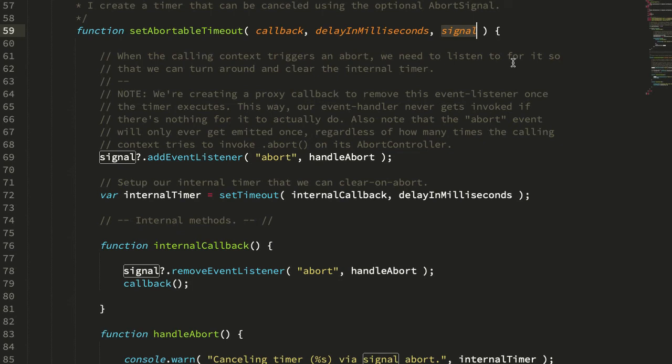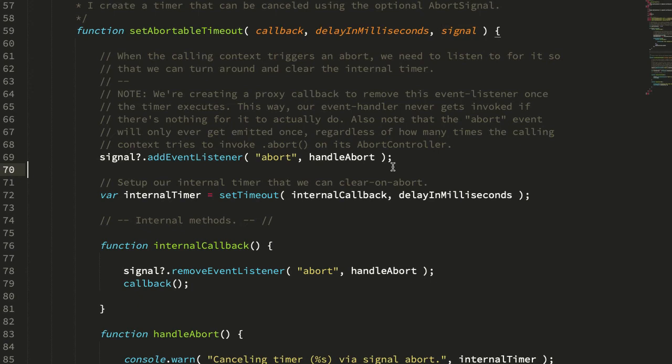The abort signal instance is kind of a pub-sub, a publish and subscribe mechanism that does nothing but emit a single event, abort. And it will only ever emit that event once. Once an abort signal has been aborted, calling abort on it again is essentially a no-op. It won't re-emit the abort event. So it's basically a one-time-only event.